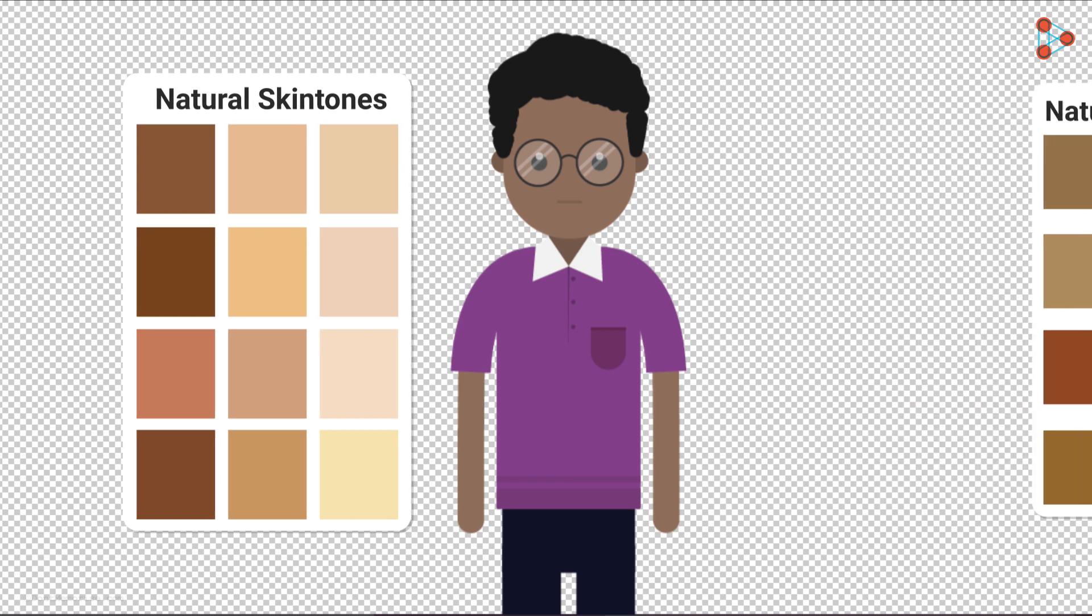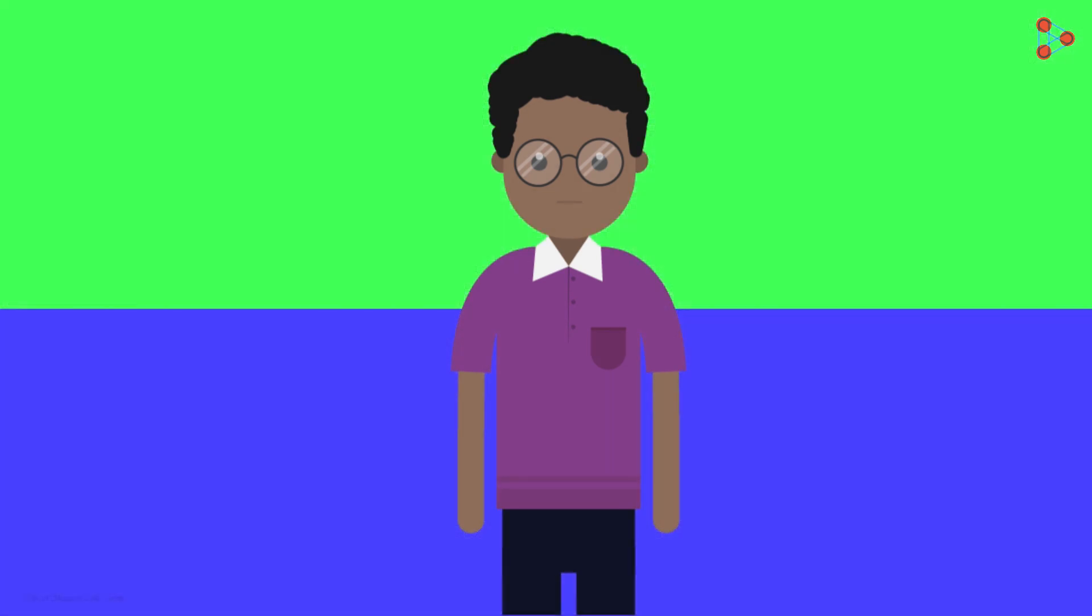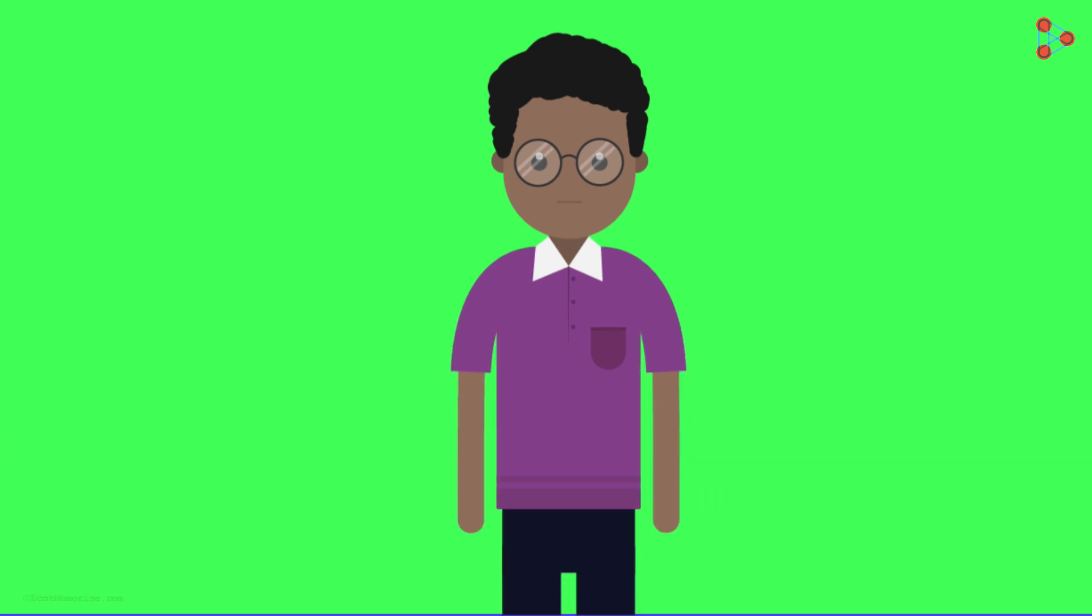So by default, green and blue screens are used in the backdrops. But usually, we prefer green screens more often than blue. Why is that?